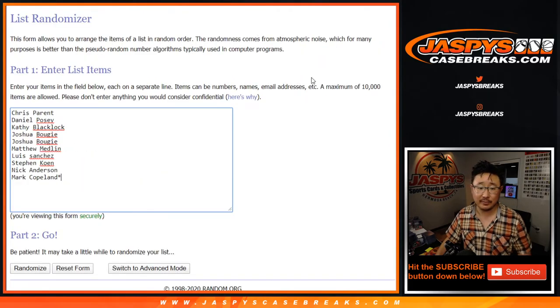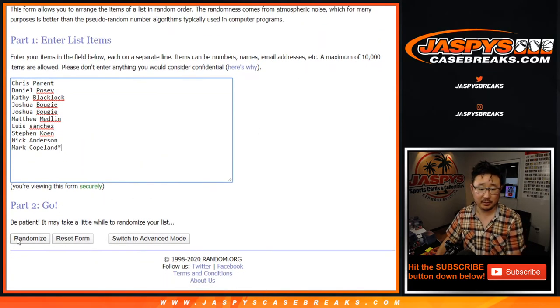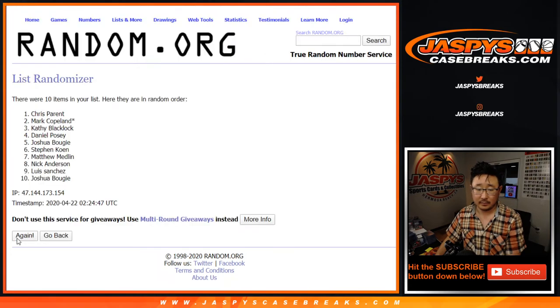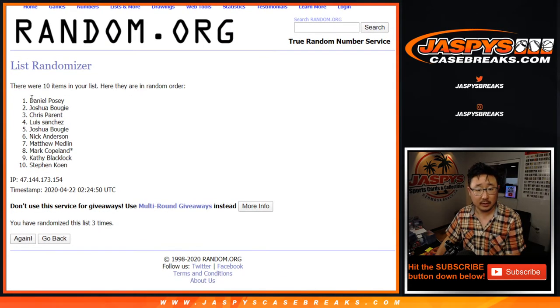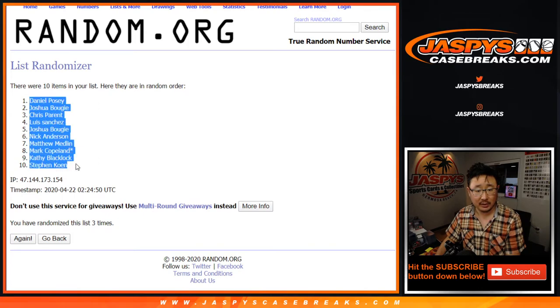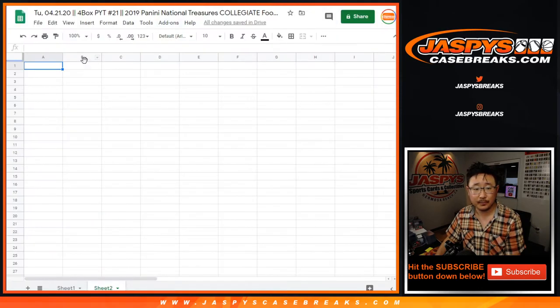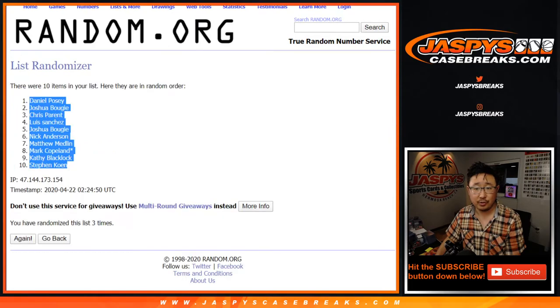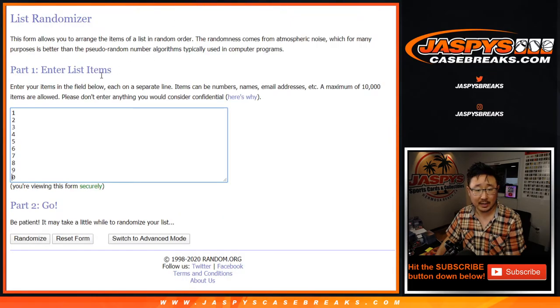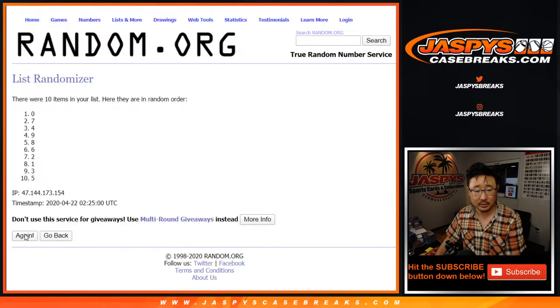2 and a 1, 3 times for each list. We've got Daniel Posey down to Stephen Cohen. 2 and a 1, 3 times for the numbers. Good luck numbers.